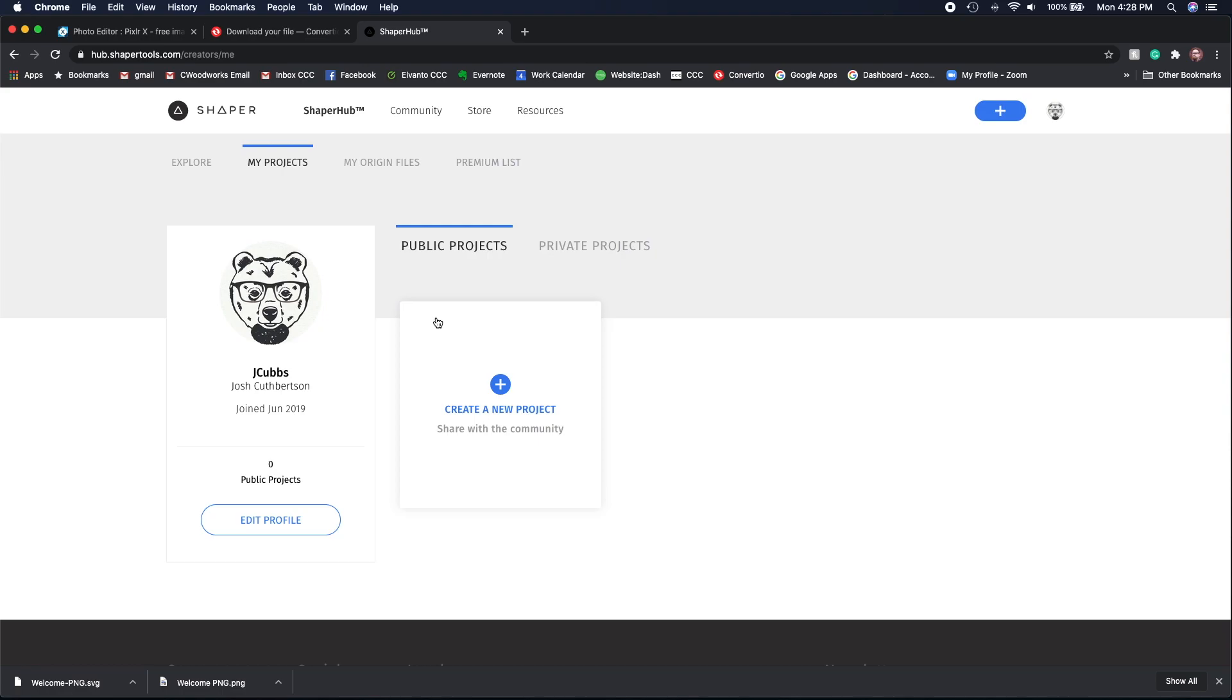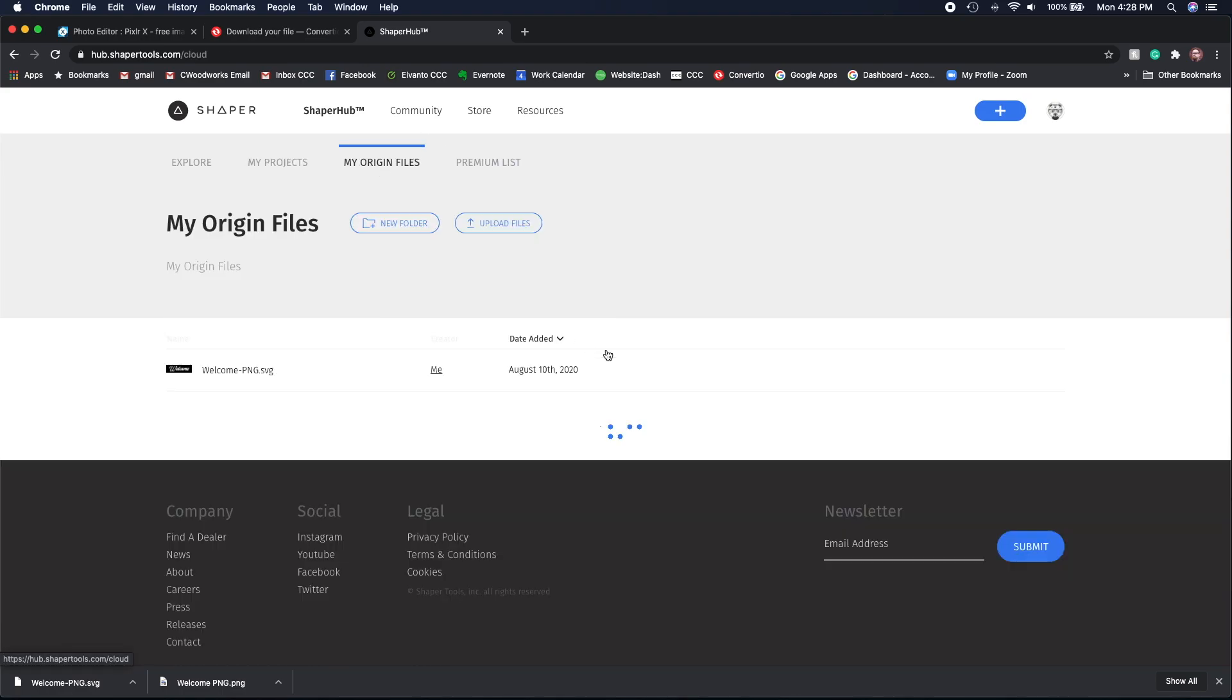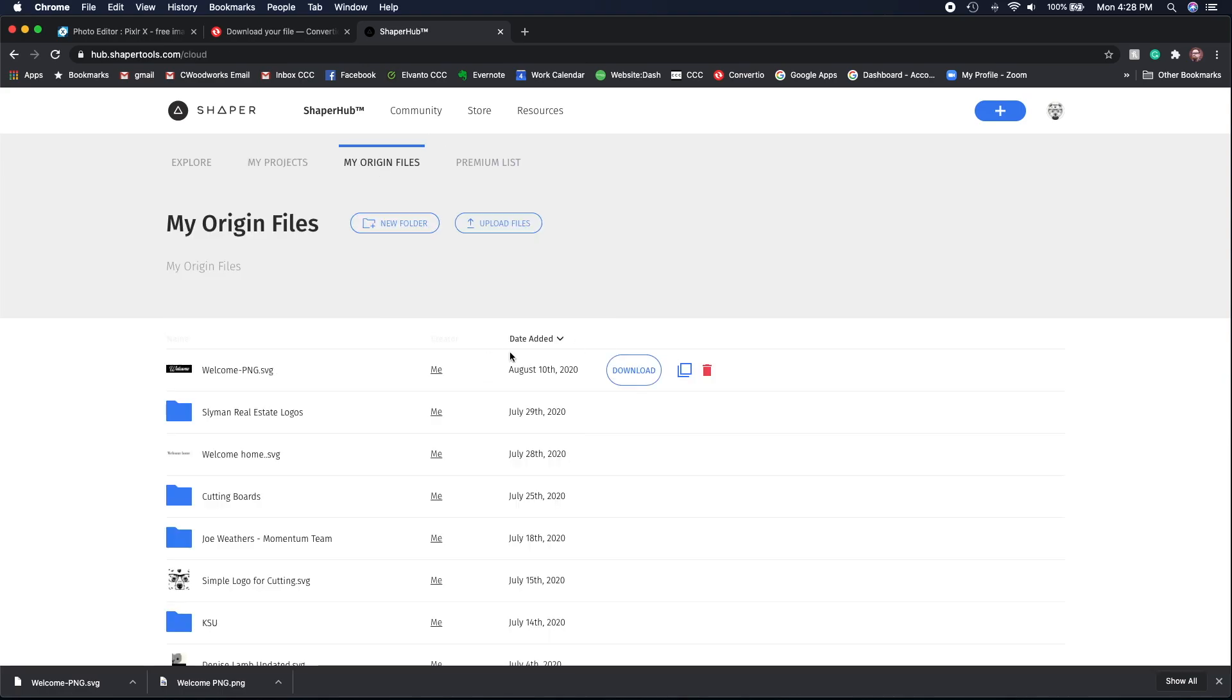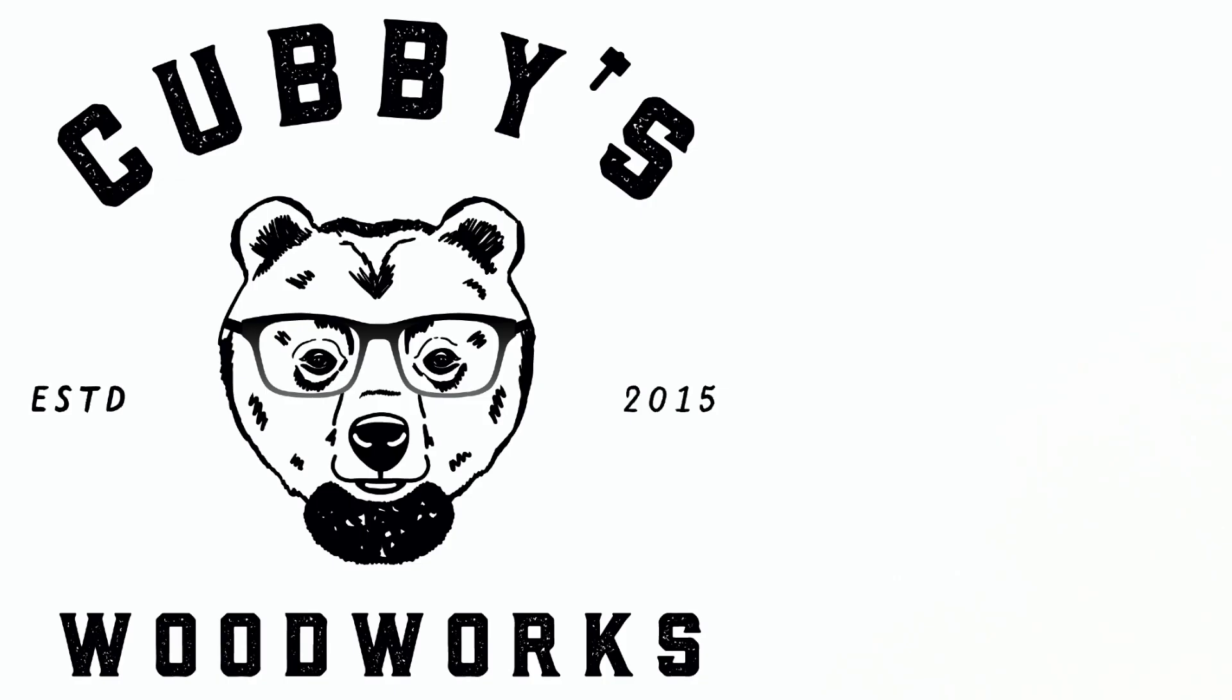There they are. But anyway, so that's a pretty quick and easy way to convert a file to be able to cut it on your Shaper. I hope that was helpful, thanks for watching.